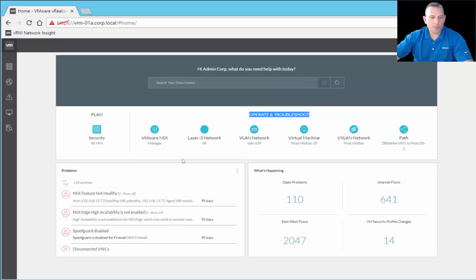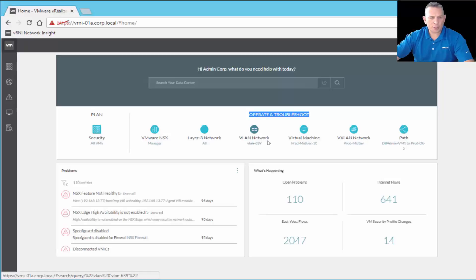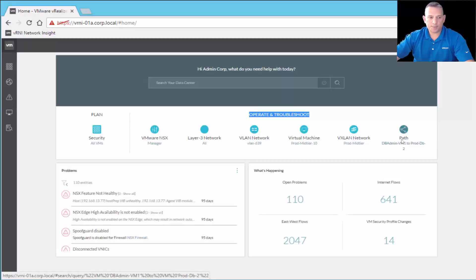Under Operate and Troubleshoot, you have VMware NSX Manager, Layer 3 Networks, VLAN Networks, everything regarding VLANs, virtual machines, VXLAN Network, and then PATH — where you can see the path between endpoints. As we go through here, I'll show you the different aspects of each.